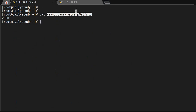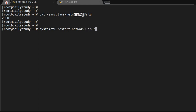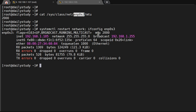However, the change we made to enp0s3 is not permanent — it's temporary. If I run 'systemctl restart network' and then run ifconfig or ip commands after that, let's see what happens. After the restart it is still showing MTU as 2000 for now.